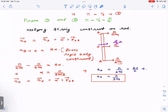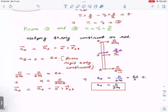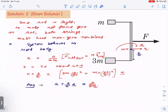Now for the second method — in an exam, this is the preferred approach. The first method was presented intentionally to help revise the critical formulas and concepts of rigid body motion. The second method is somewhat simpler. Since the rod is light (massless), tensions must be present in the strings — this satisfies net force = 0 and net torque = 0. Knowing that tensions are present, we can treat the entire system (rod + blocks) as a rigid body.